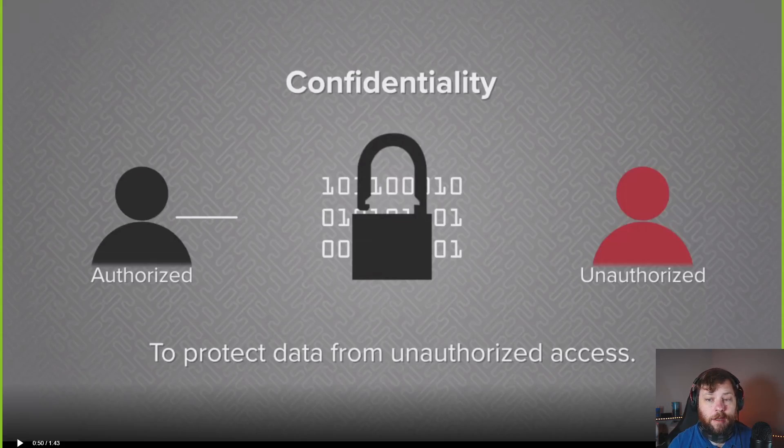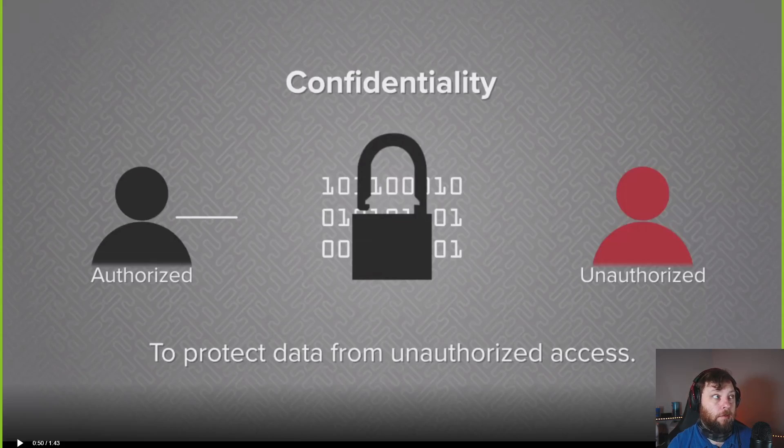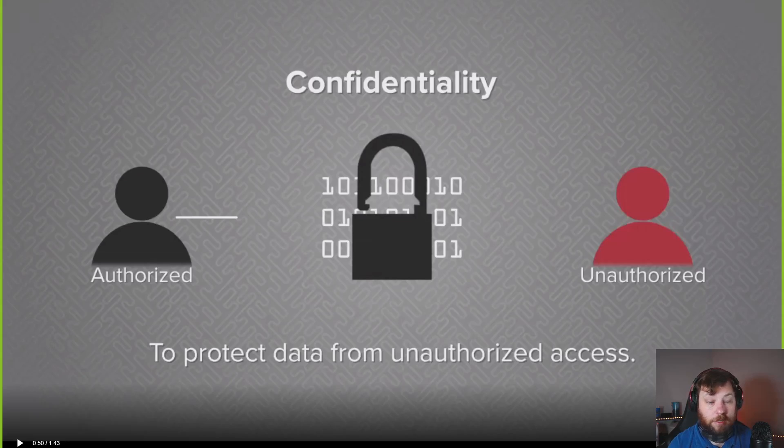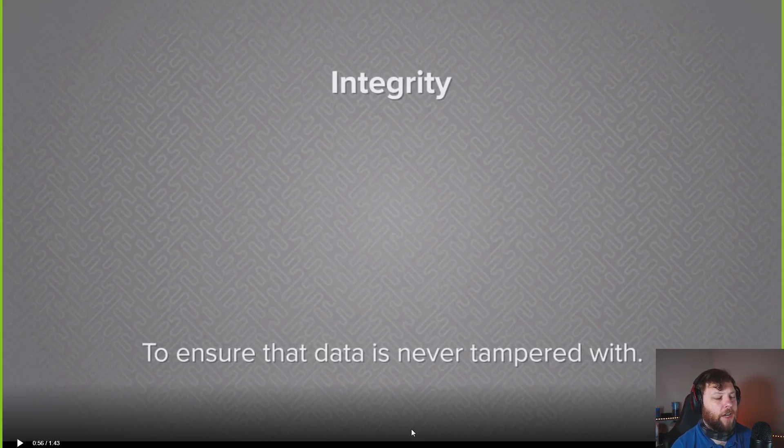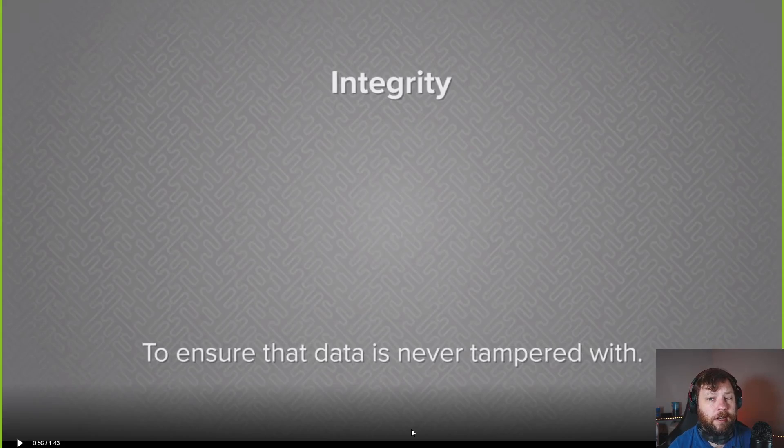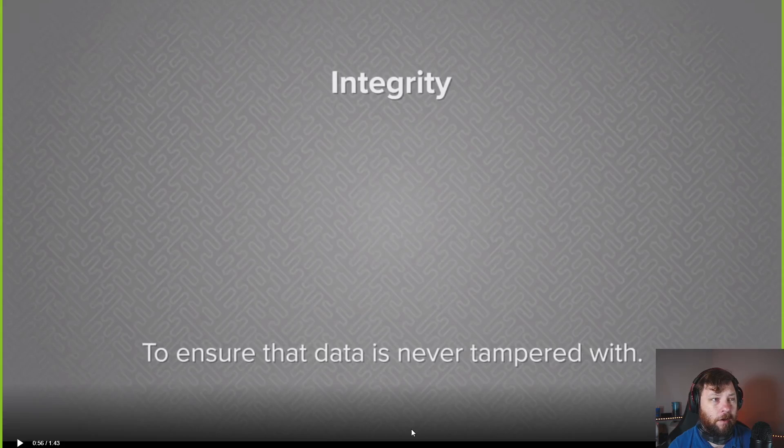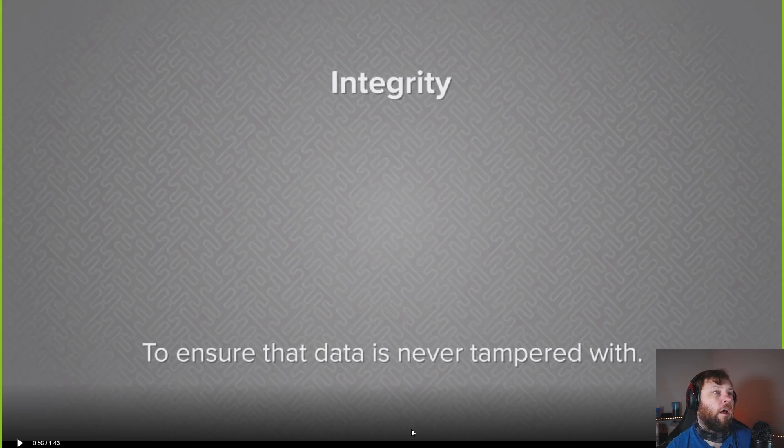Confidentiality is about protecting your data from unauthorized access. How important is this to you to keep that data protected so that only authorized people can get it? Certain types of data might be really important to keep locked down, like credit card information or social security numbers. Some things might not be, like what I have available on my store.